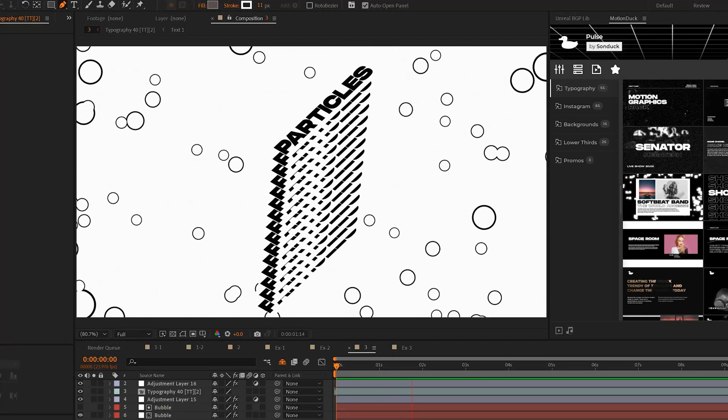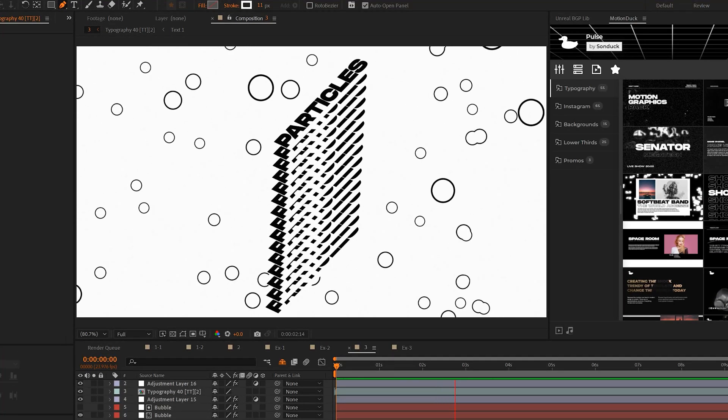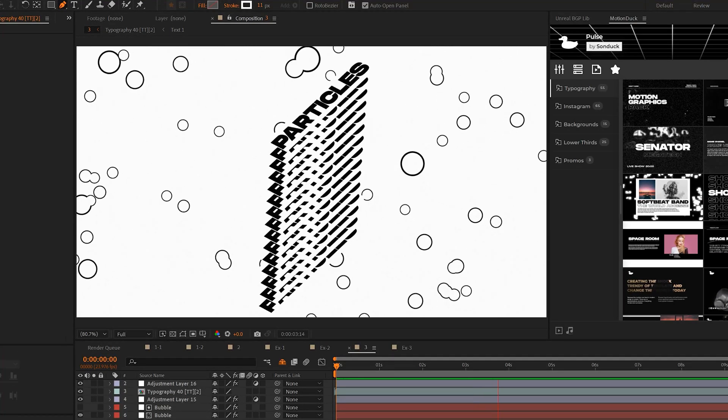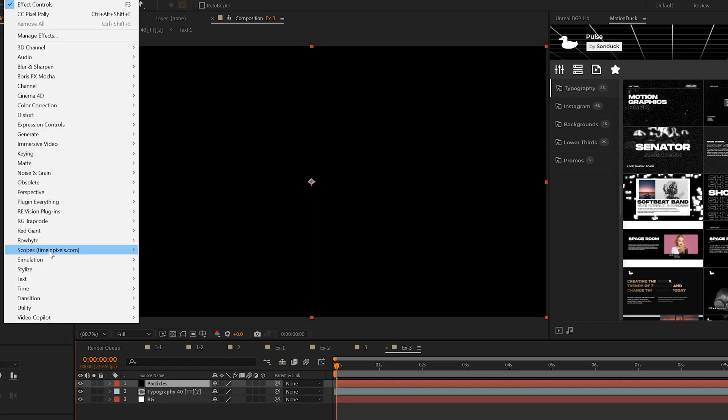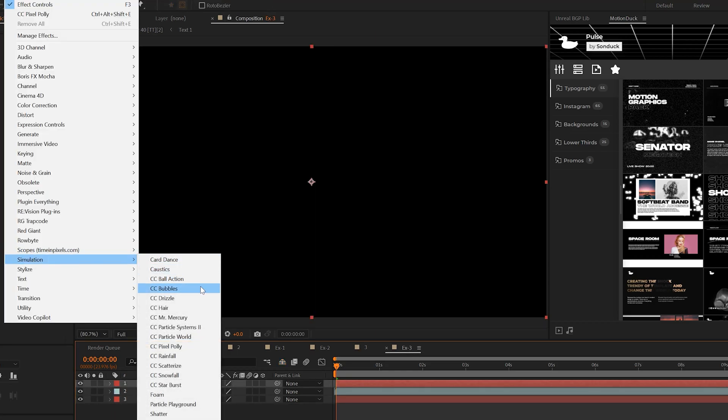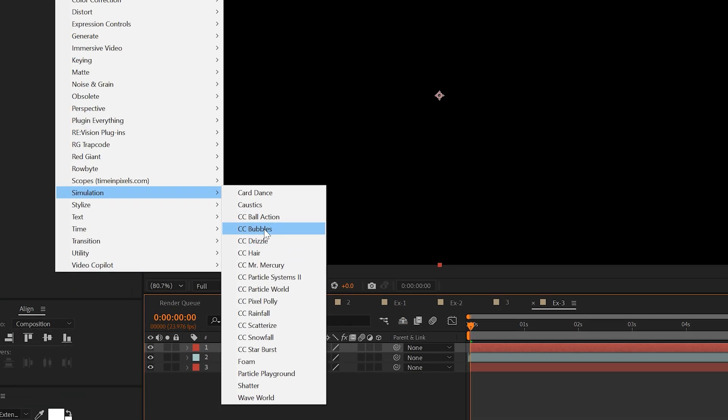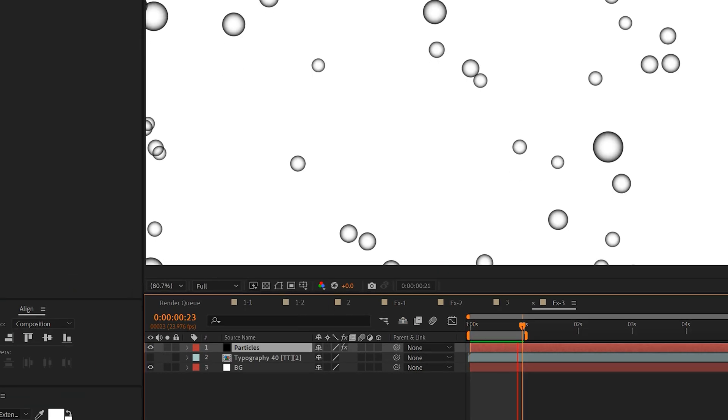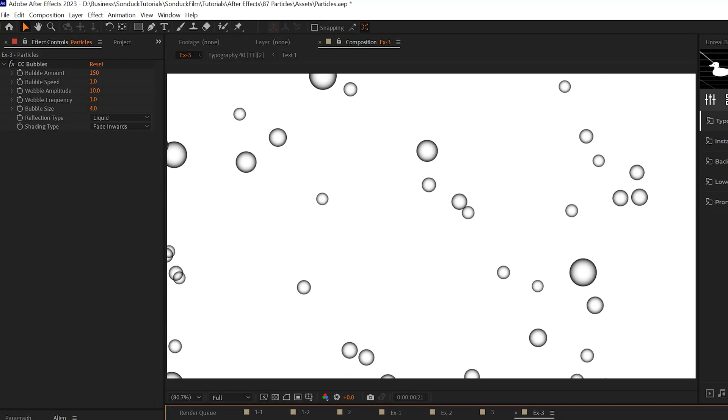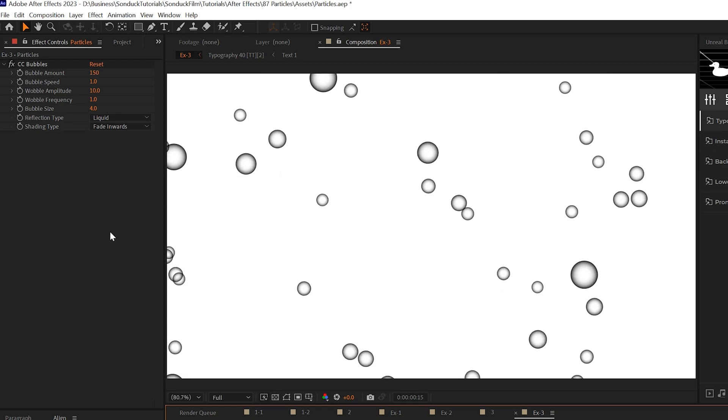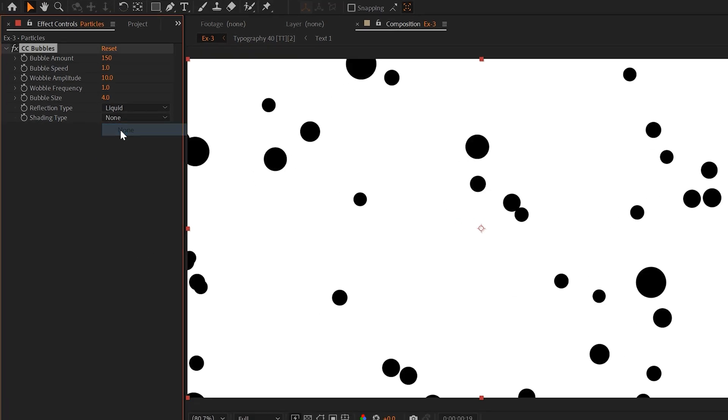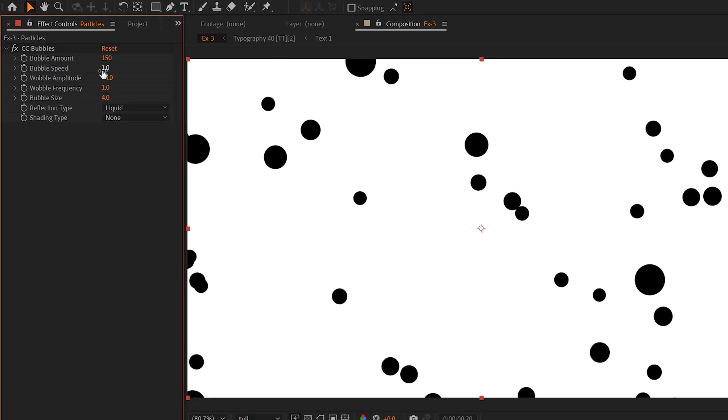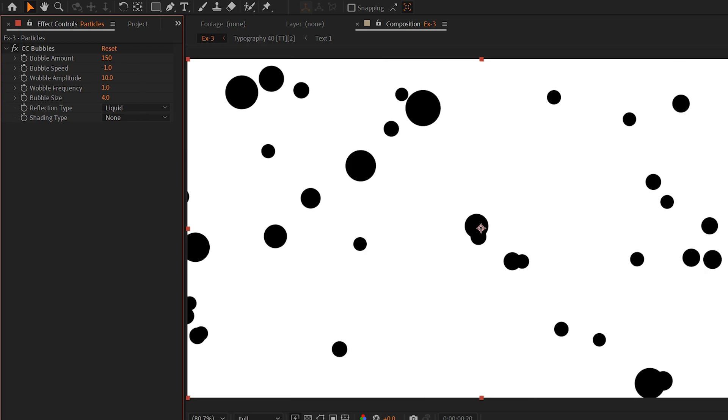So this next one is all about adding perfect circle motion graphics to your project. And there's a lot you can do with it. This effect is the CC Bubbles effect. And in my opinion, right off the bat, this effect is not great looking. If you come here to shading type and you set this to none, and of course you can adjust the direction of the speed by setting it to a negative value.